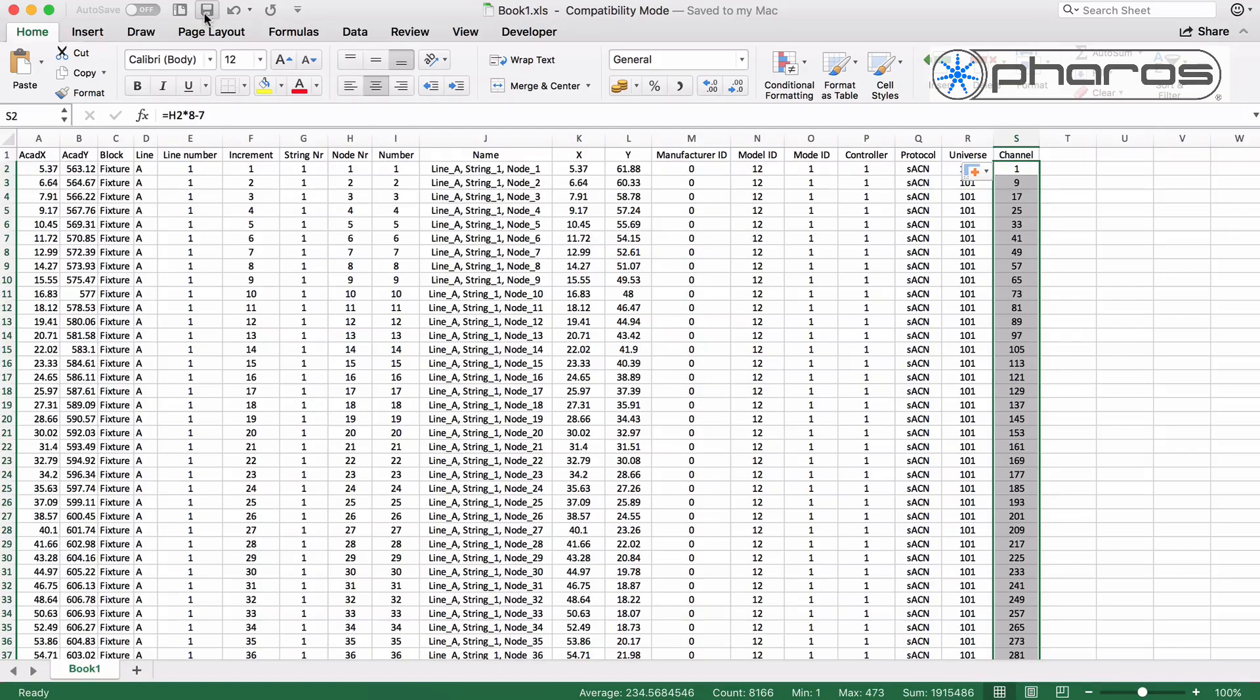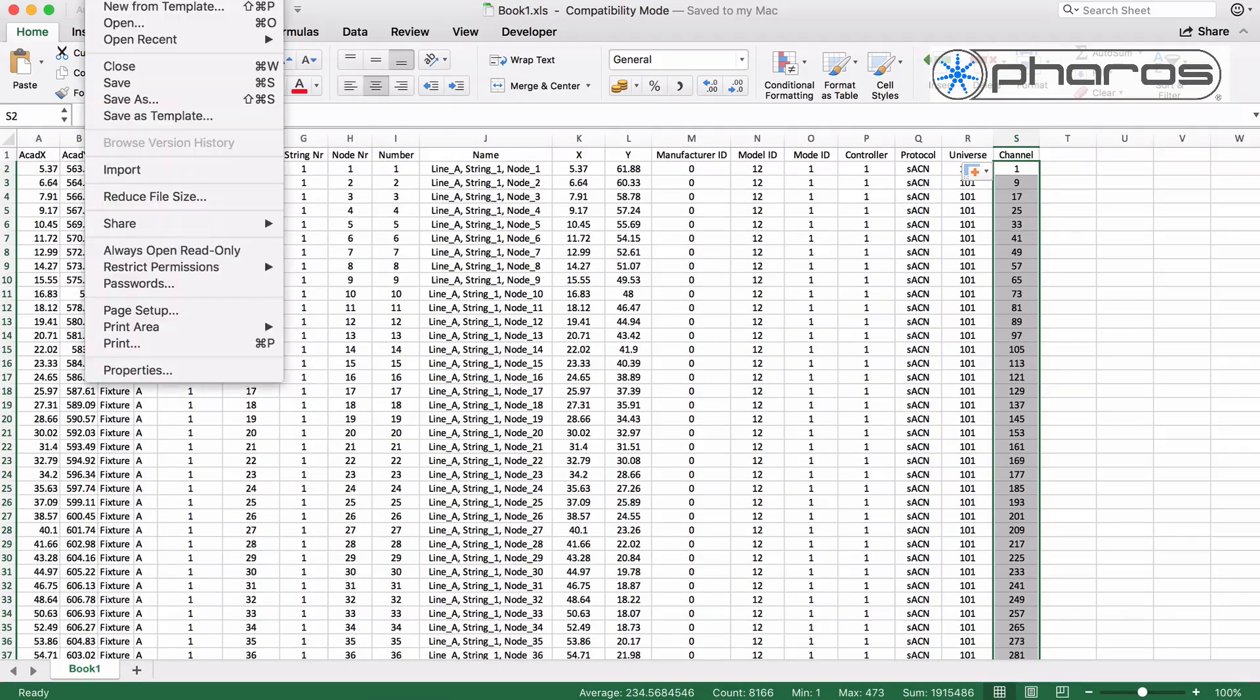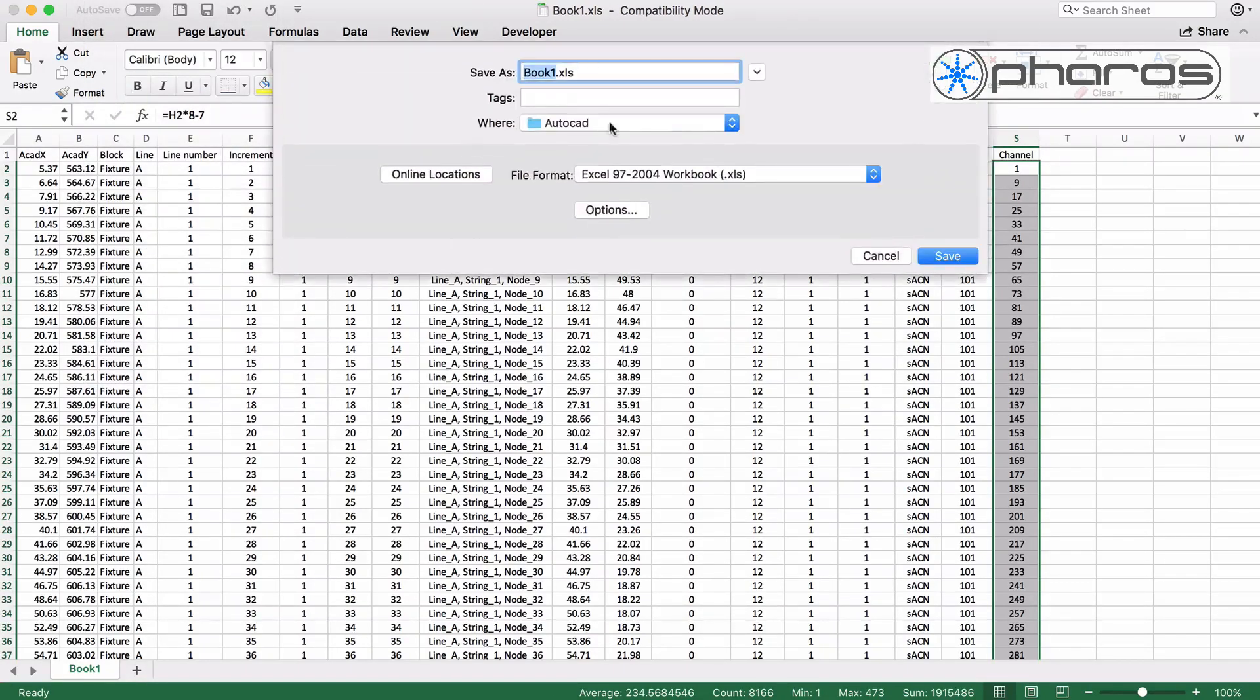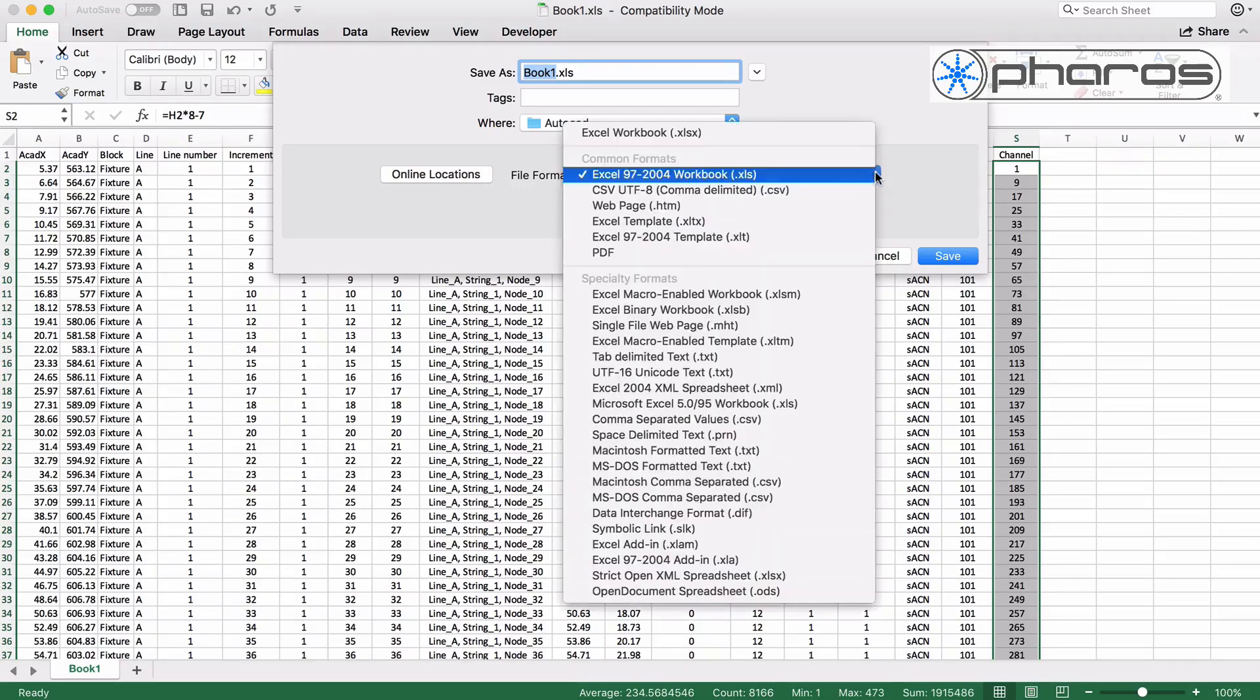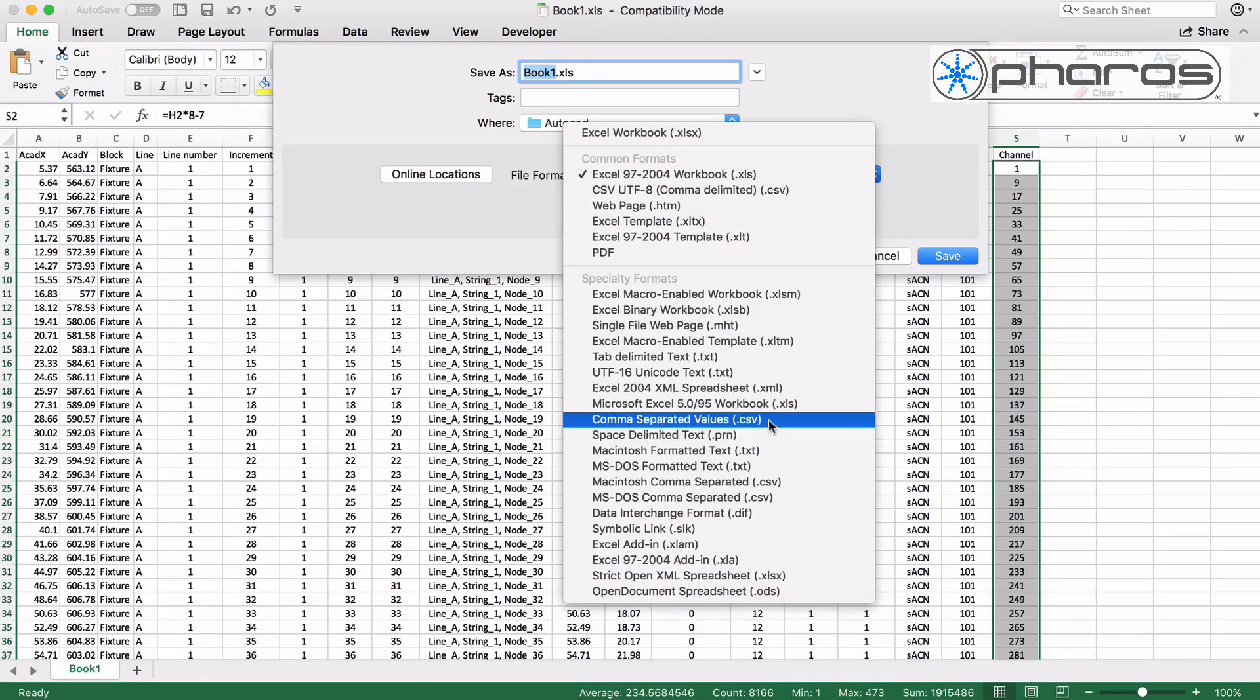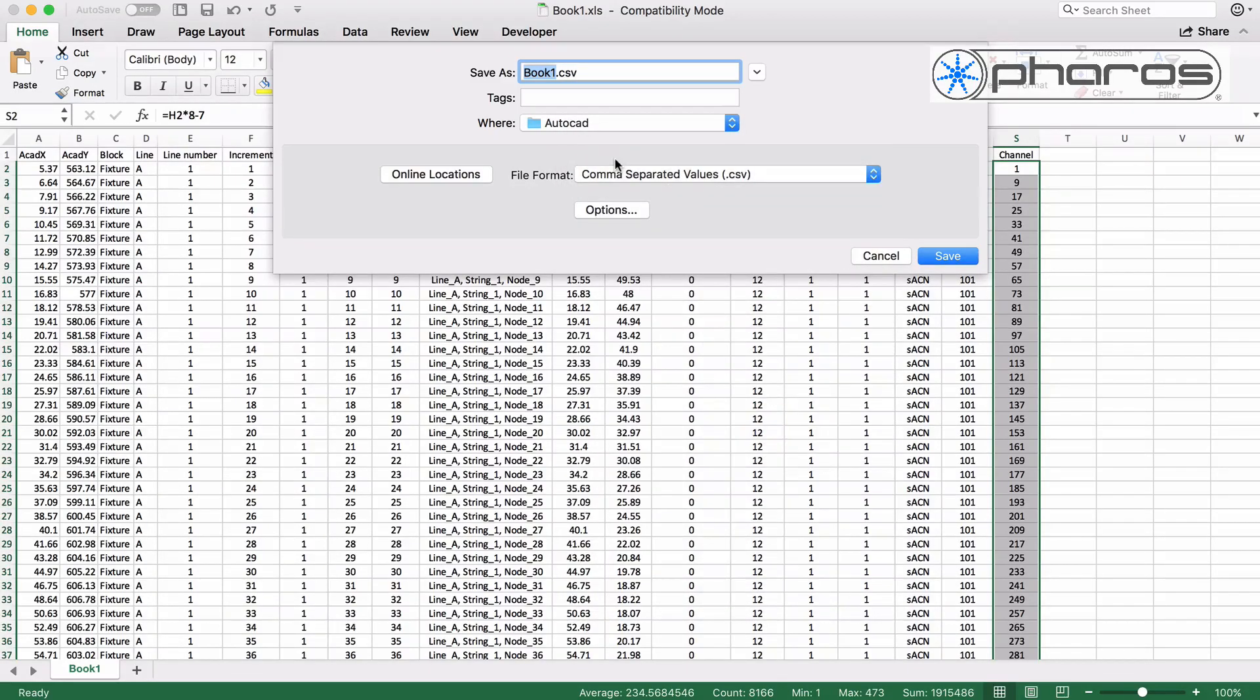If the actual installation uses lines of 60 nodes connected to successive universes, it should all be fine. Of course you can easily adjust the values in Excel if required.